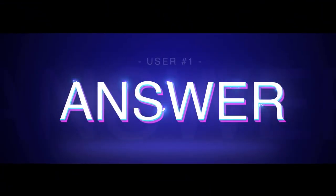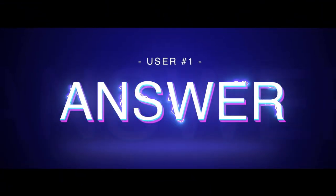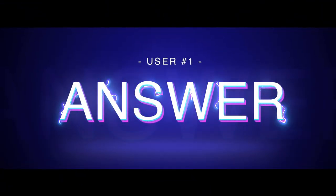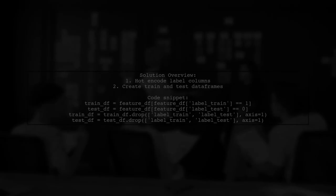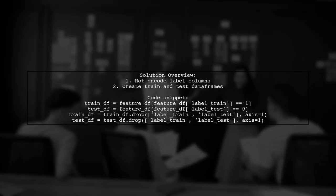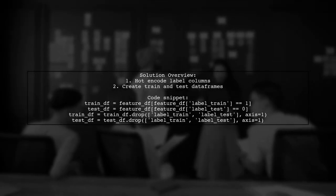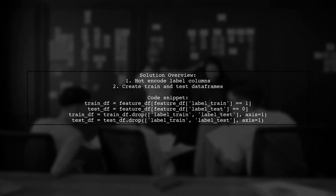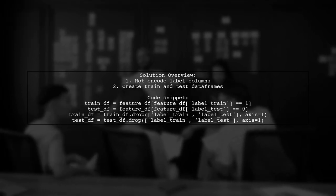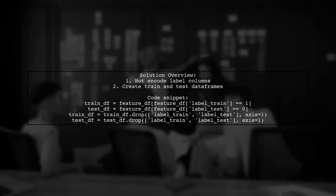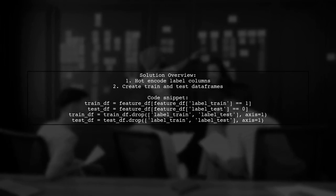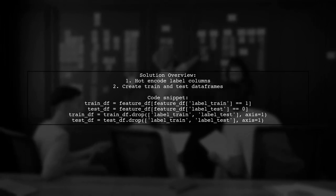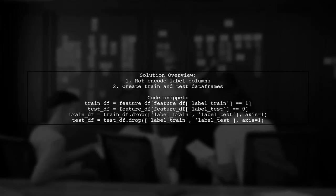Let's now look at a user-suggested answer. To resolve the value error regarding feature mismatch, the user recommends hot encoding the label columns. They suggest using the get dummies method to create separate training and testing data frames.